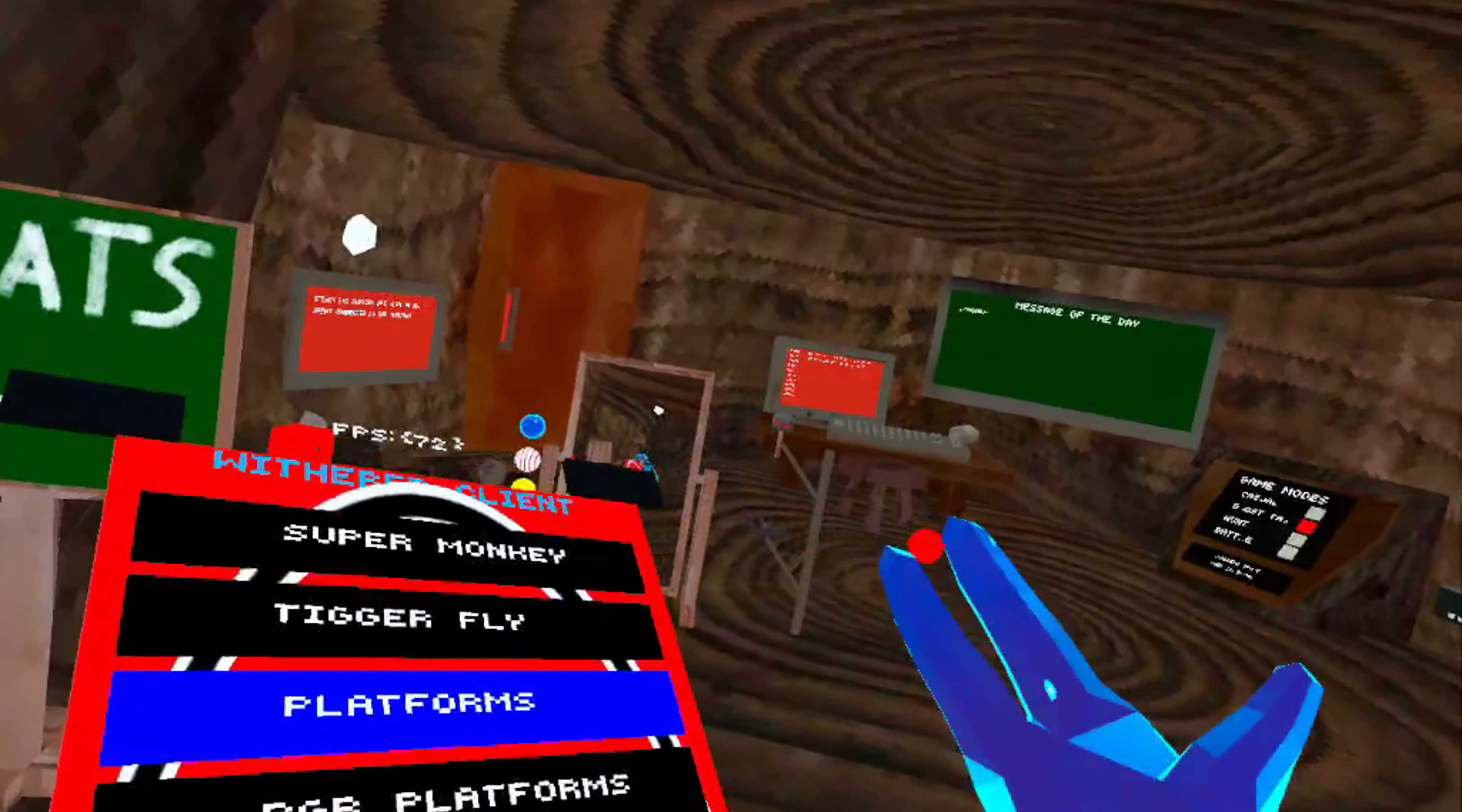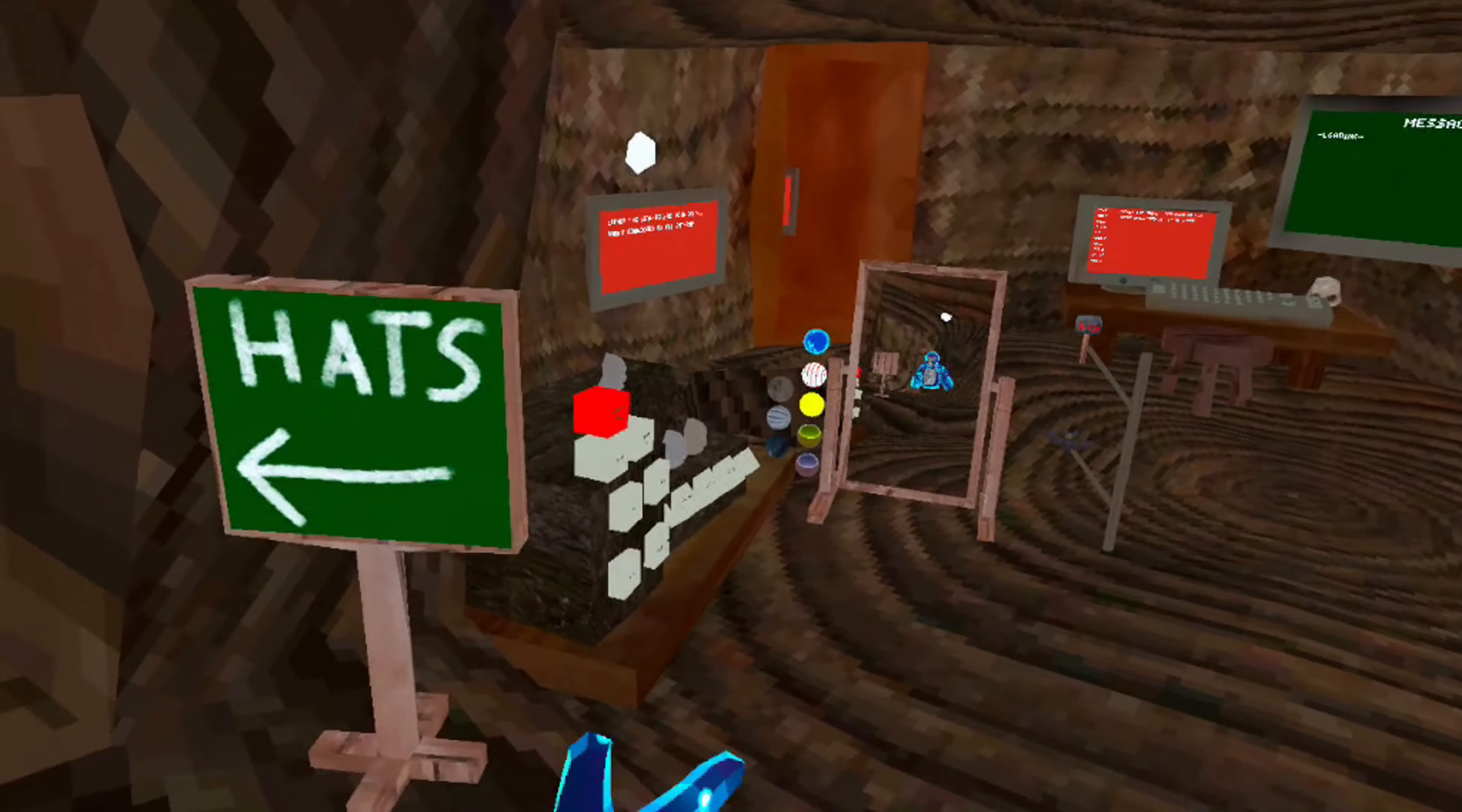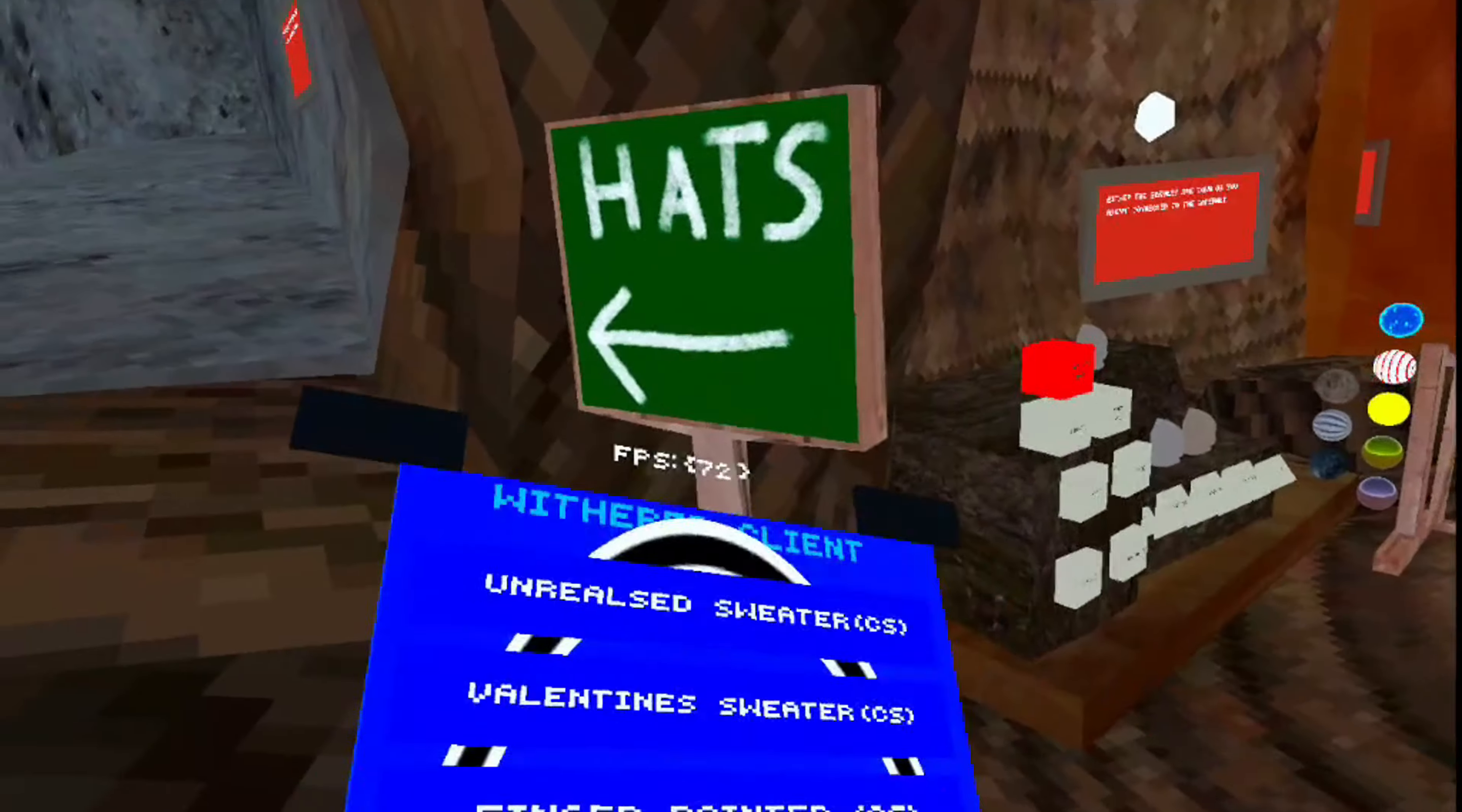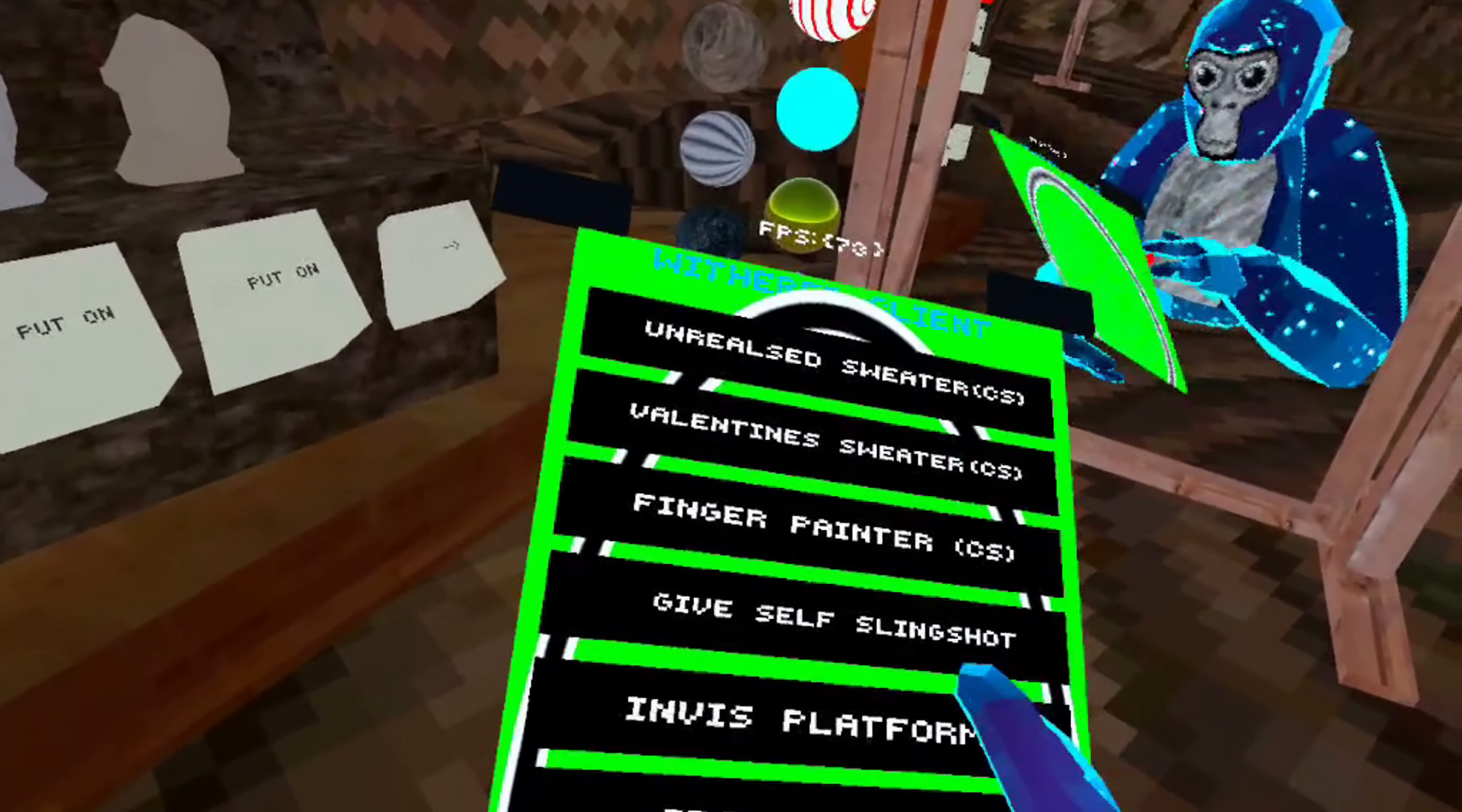Speed boost settings. It also even has big monkey, no clip. No clip works. There's even more, the unreleased sweater, finger painter. This game gives you finger painter, slingshot.